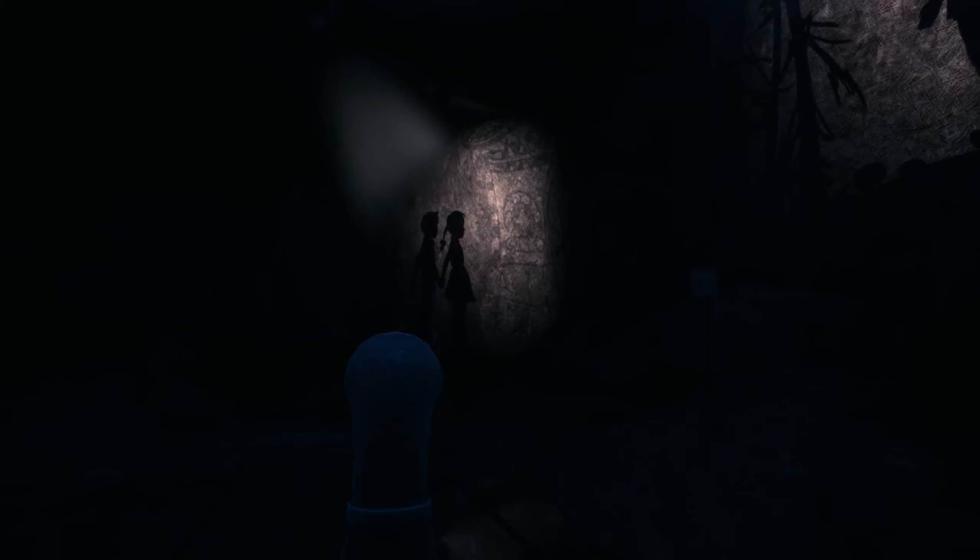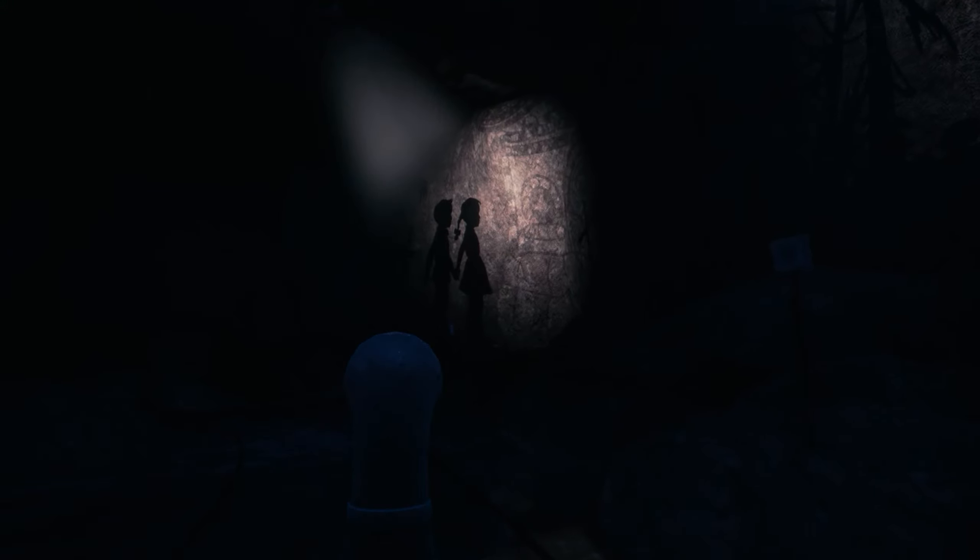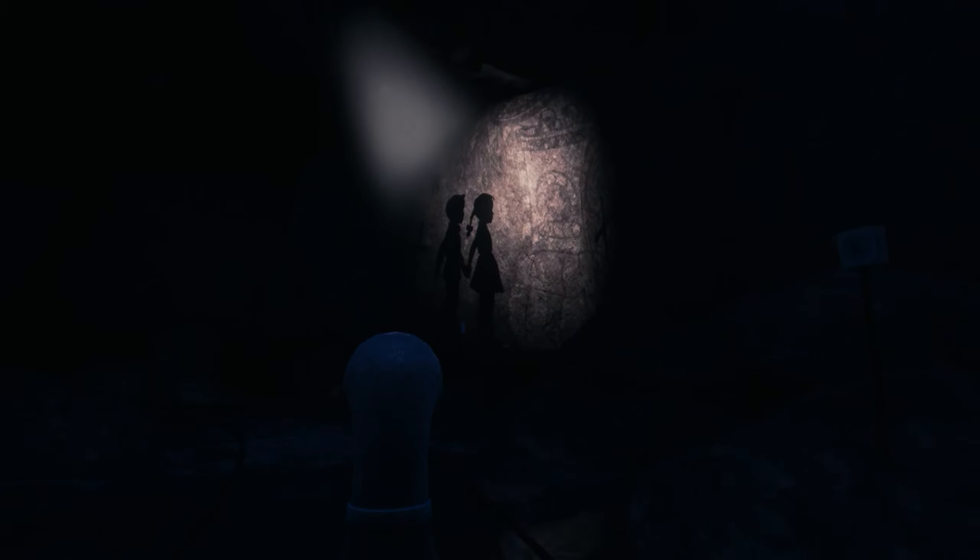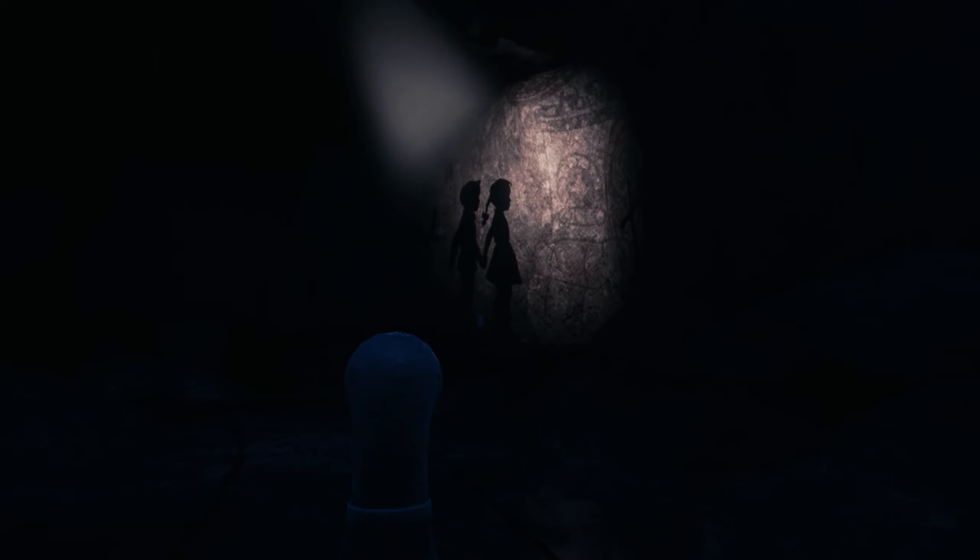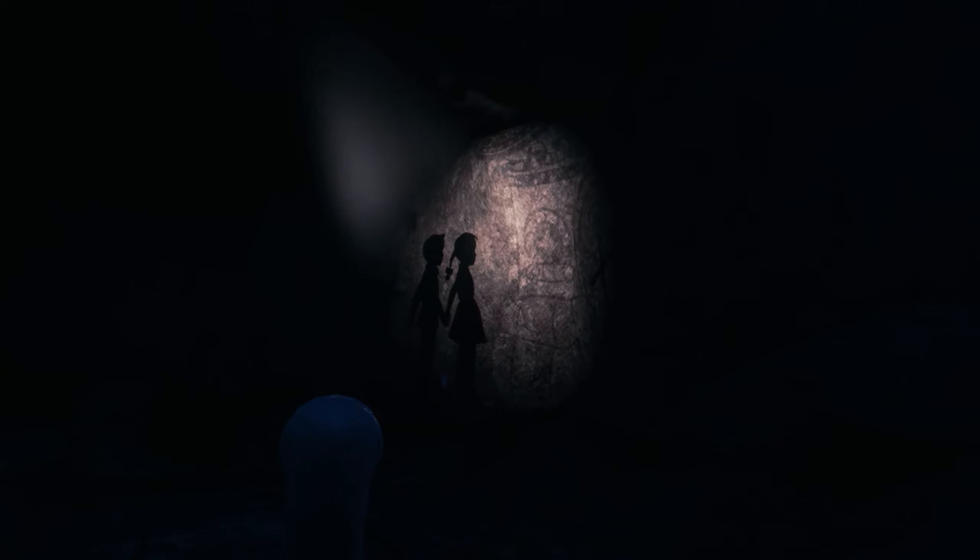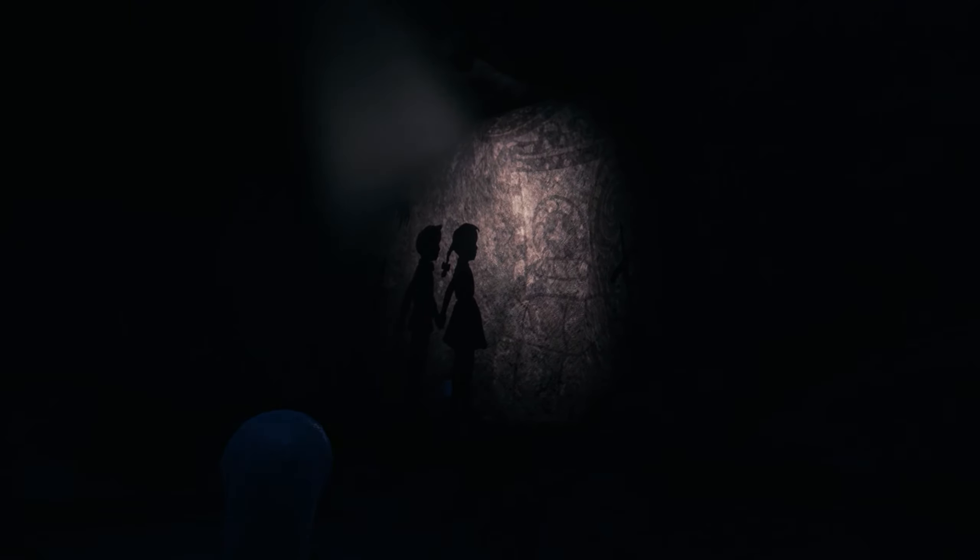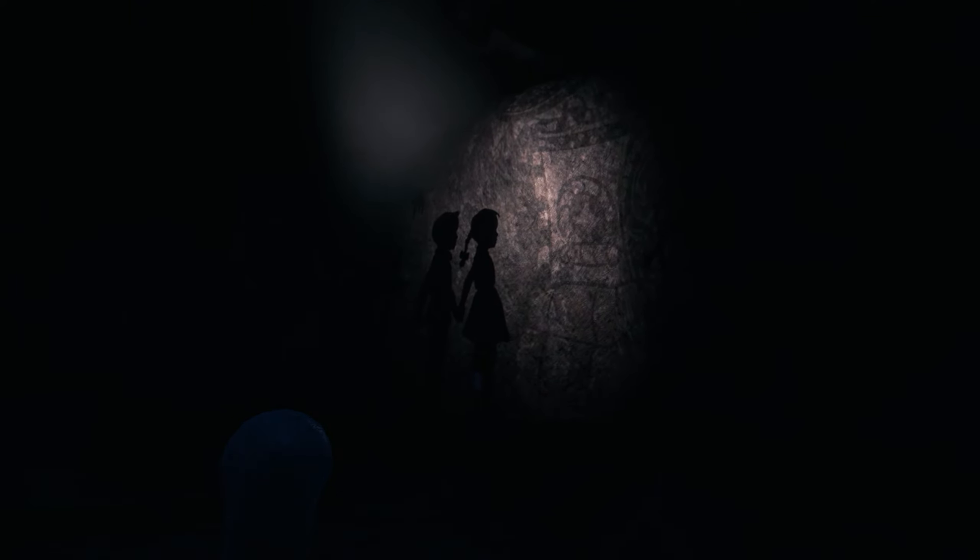The children stumbled into a clearing with an exceedingly strange house. Its walls were made of gingerbread, and its windows were panes of clear sugar. Hansel, desperately hungry, ran forward and began to nibble on the walls.